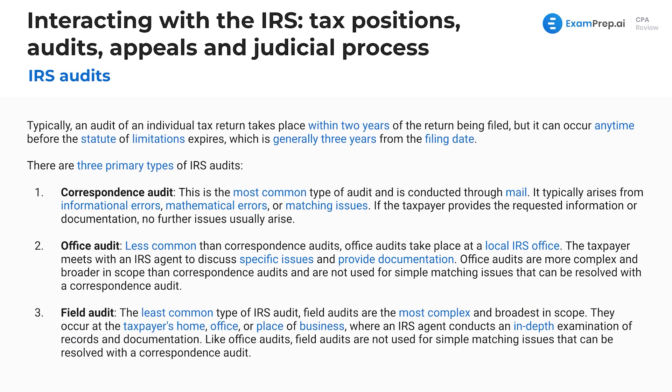Now let's talk about the primary types of audits. First is the correspondence audit, which is the most common type — it's simply back-and-forth mailing or sometimes done over Zoom. It typically arises from informational errors, mathematical errors, or matching issues. If the taxpayer provides the requested information or documentation, there are usually no further issues.